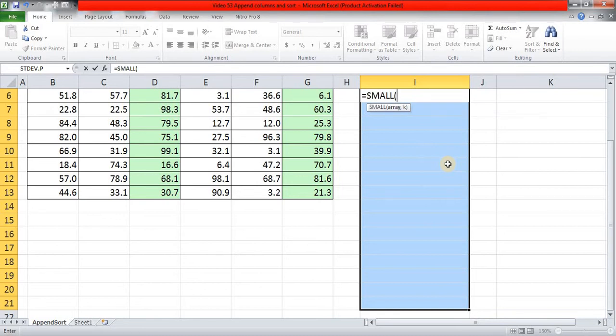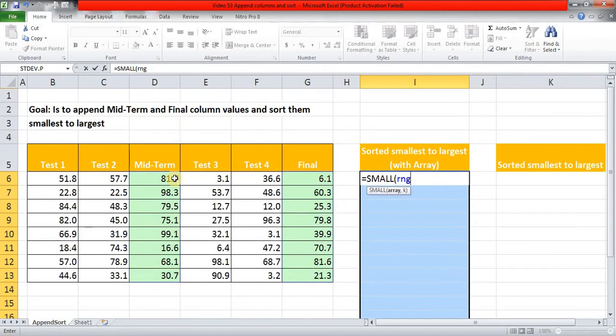Now I'll start with SMALL, equals SMALL. My array is this name which we have given. It consists of values under this Midterm column and Final column.